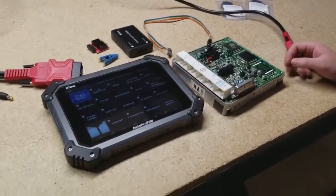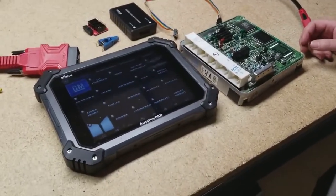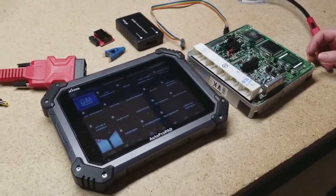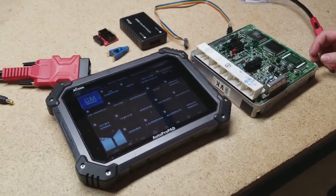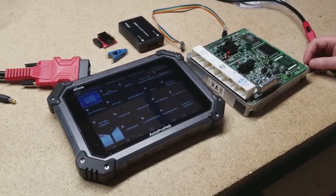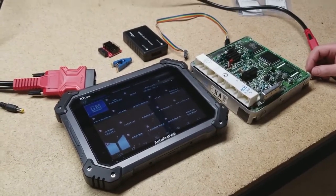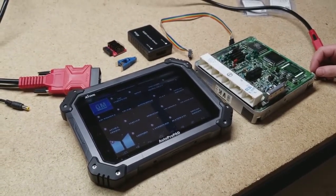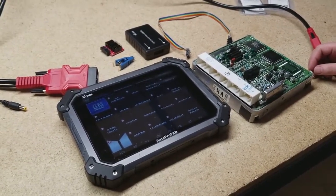Today we're going to be showing you how to do Toyota and Lexus reflashing with the Autopropad. So here are all the parts necessary for it.